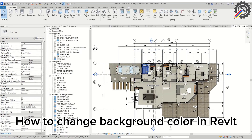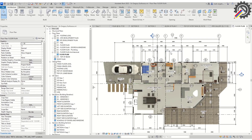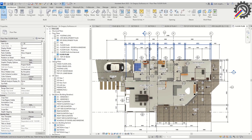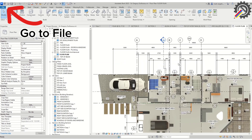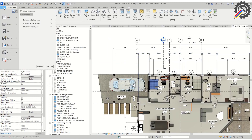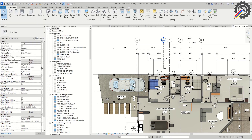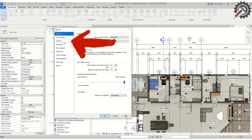How to change background color in Revit. Go to File, Options, Graphics.